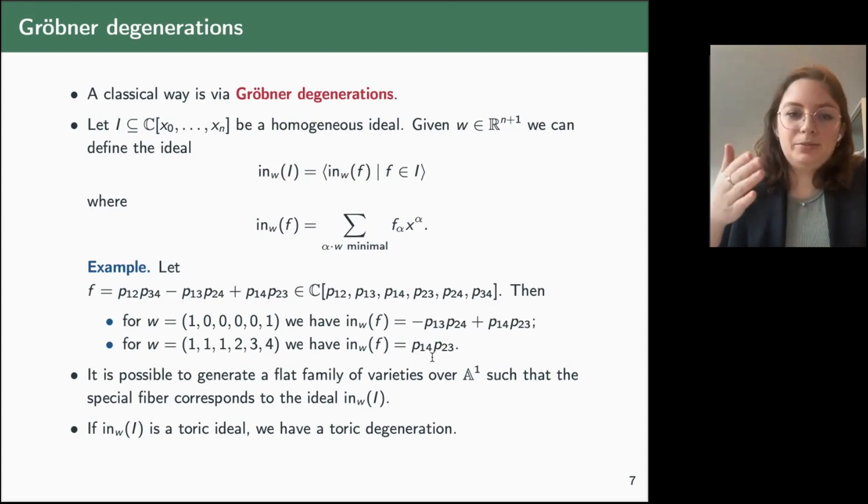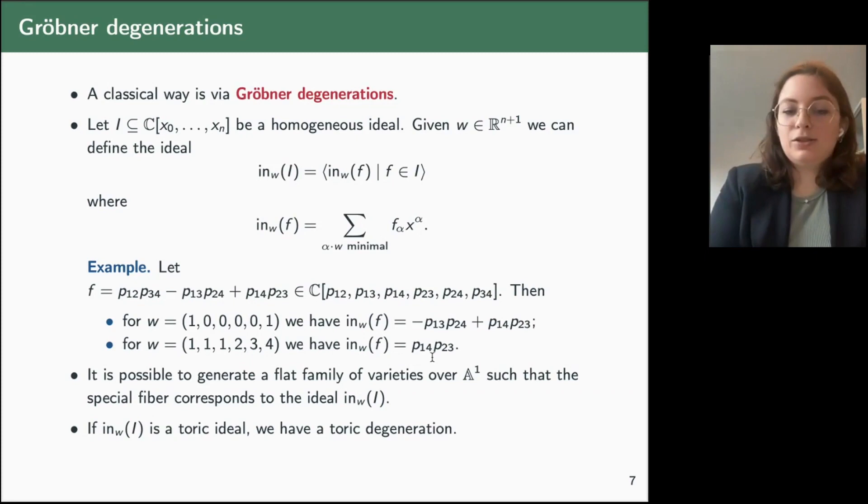So now we want to see how to select weights so that the initial ideal is going to be binomial and prime.